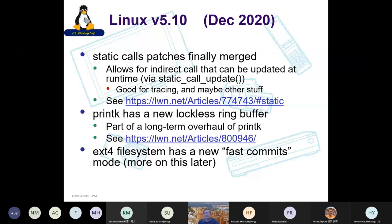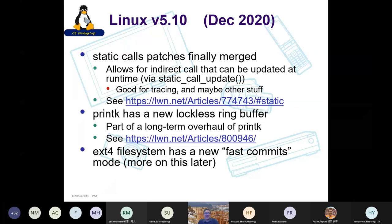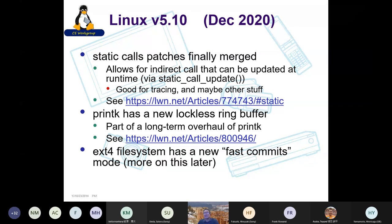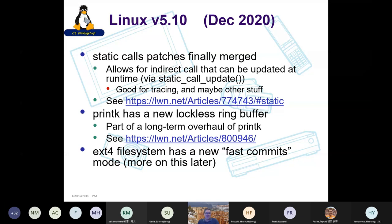There's been work on overhauling printk. PrintK is about 28 years old and people are still not happy with it — it has issues around locking the console. In 5.10, there's a new lockless ring buffer implementation for printk, with more changes coming to make it more robust. Another thing in 5.10: the ext4 file system has a new fast commits mode, a major performance improvement I'll talk about more later.